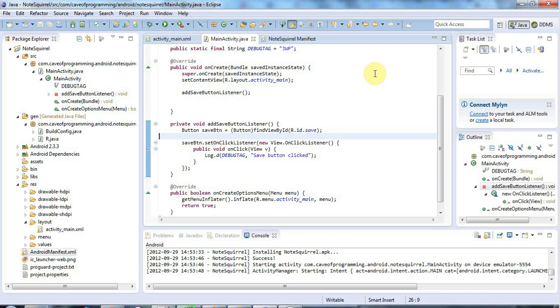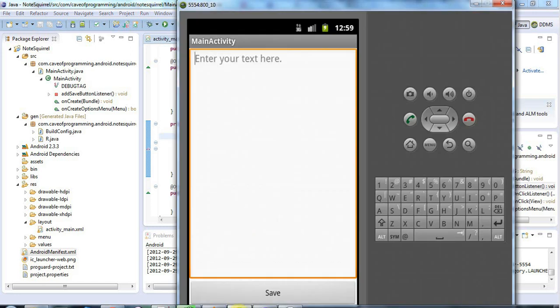Hello, this is John from caveofprogramming.com and in this tutorial we're going to look at saving the contents of this edit text window to a file.